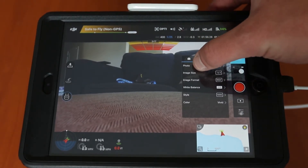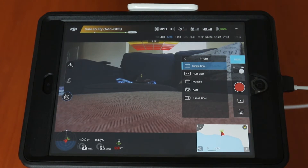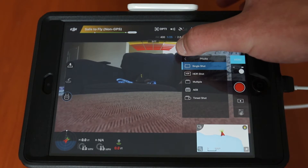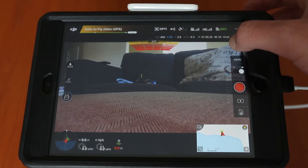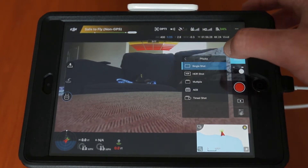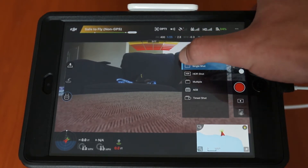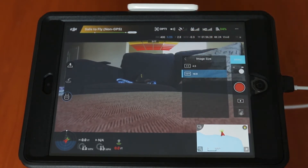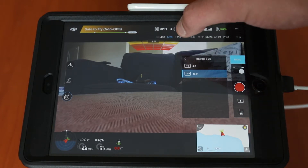First off you have your image menu — it gives you your options for photo and video. You can click through it, you can choose to take multiple photos at a time, you can take a time shot, and you have all your options for still image taking in that menu.